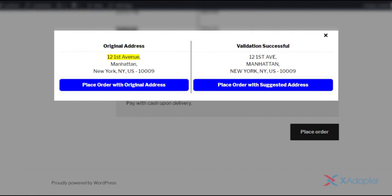Here's how the pop-up window is displayed to the user. It shows the original entered address and a validated address from which users can choose the correct address.